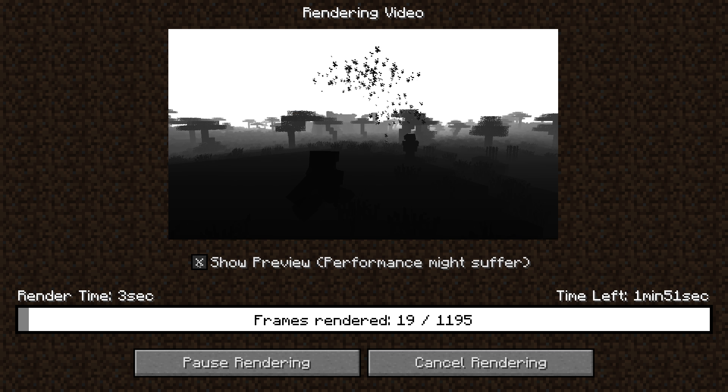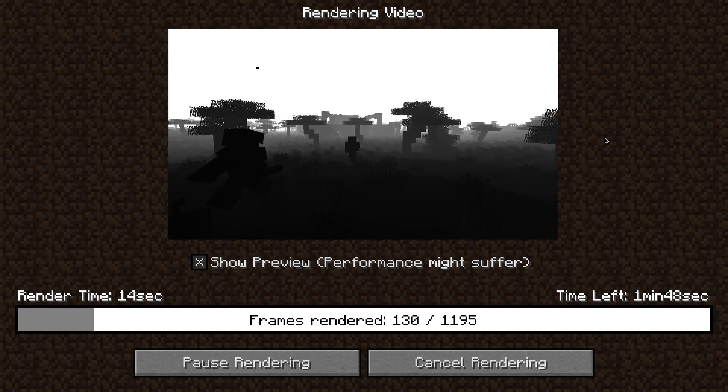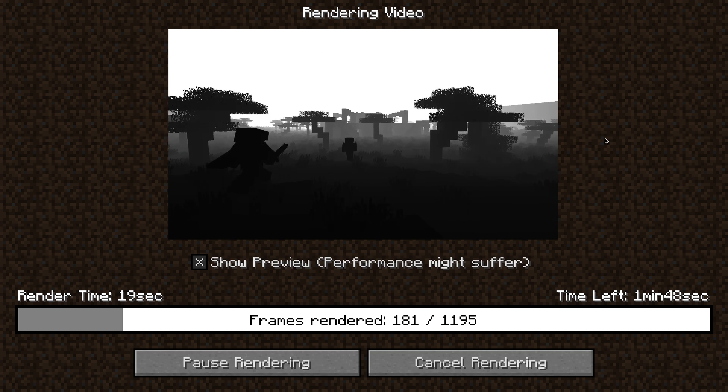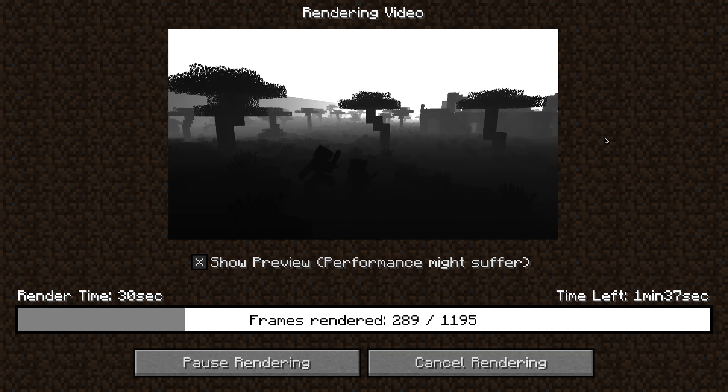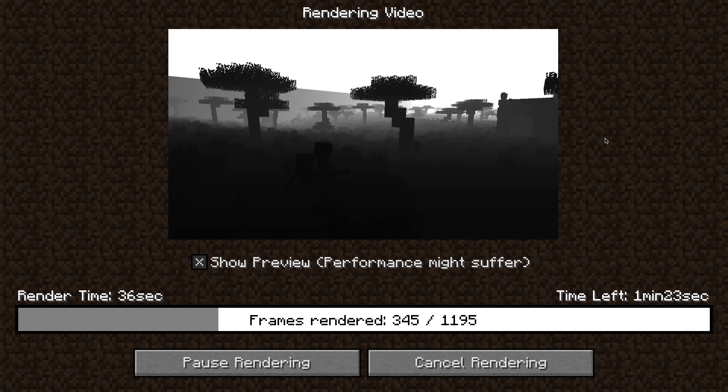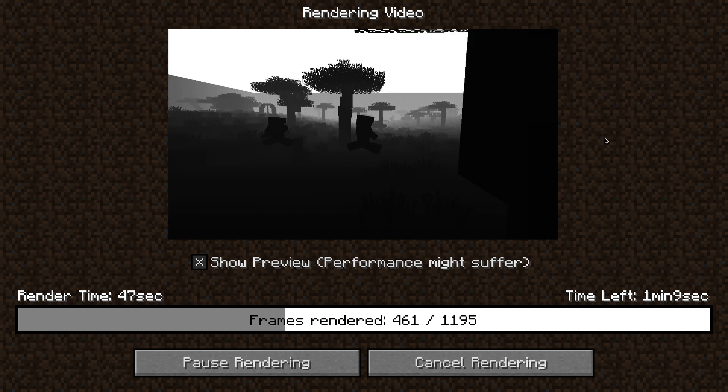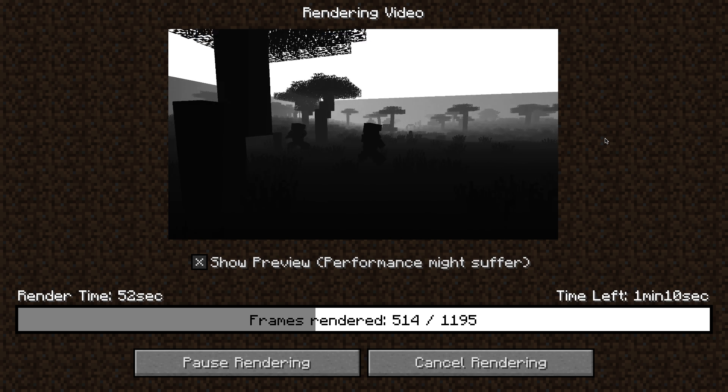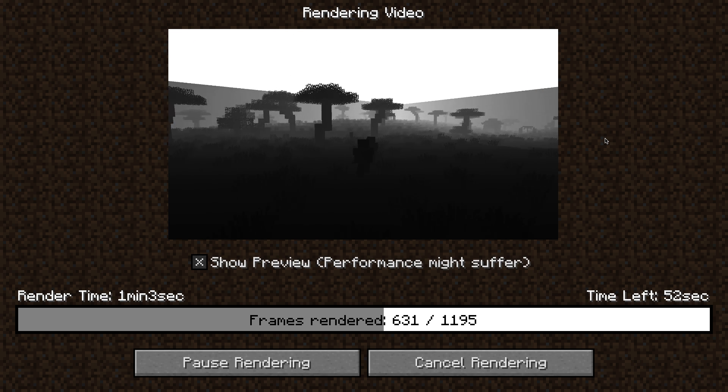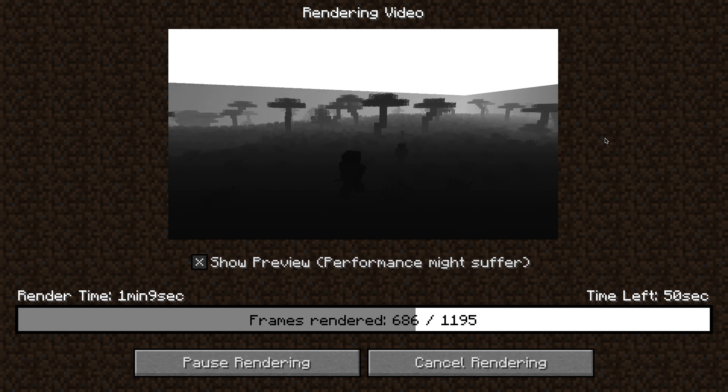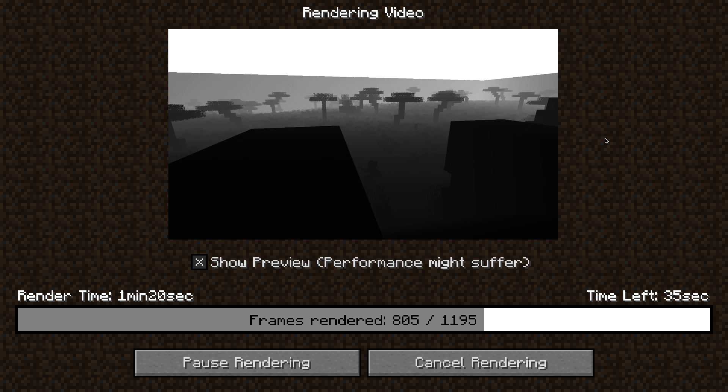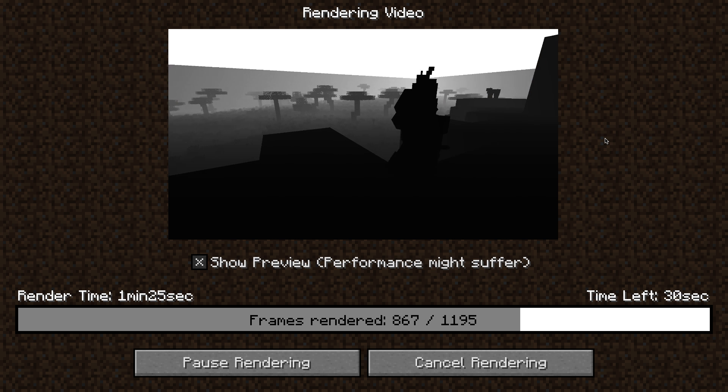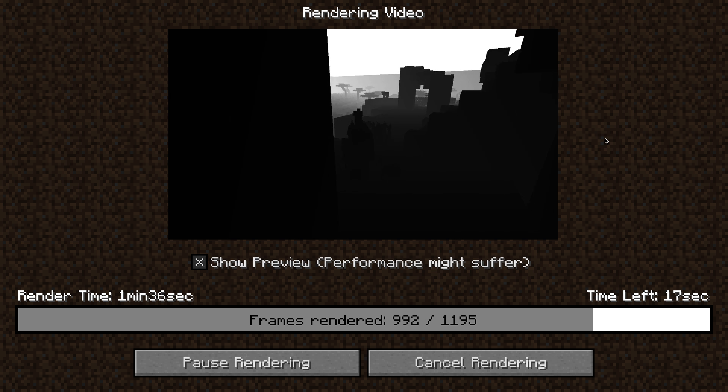And it's going to render a depth map. In the video description I linked which Forge version, Replay mod version and Shaders mod version you need to use in order for those to work together. Because the Shaders mod is not compatible with the latest and recommended Forge version for Minecraft 1.8. So you got to make sure you're using the right versions there.